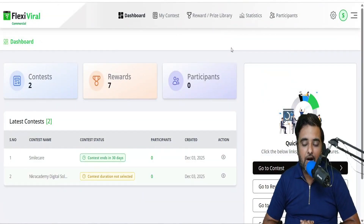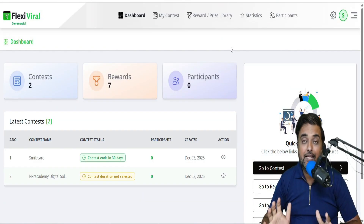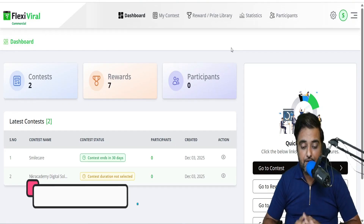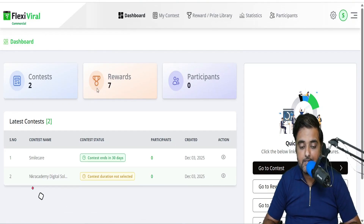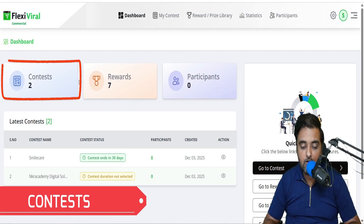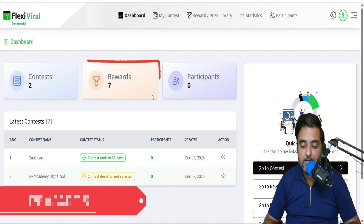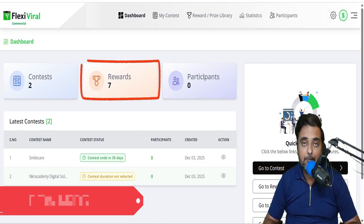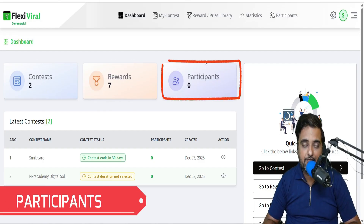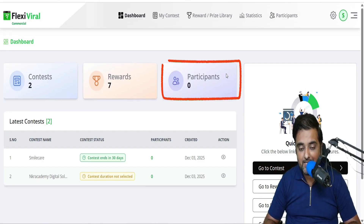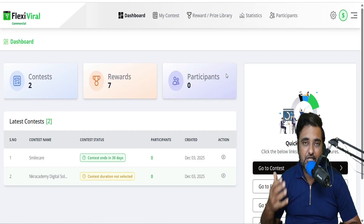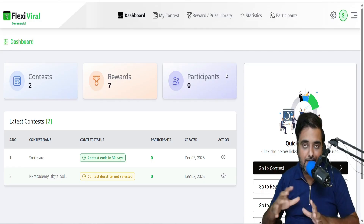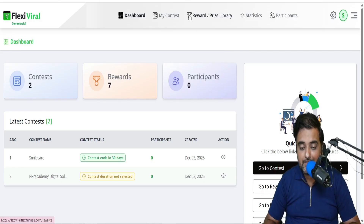Welcome to this Flexi Viral demo within the Flexi Viral review. As you can see, this is the dashboard and this is how it looks like. In here, you can see the contests, the rewards you have added, and the participants that have registered for the contest. Let's go ahead and check out how you can actually play around with this.